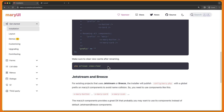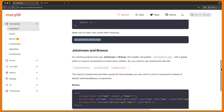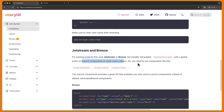Also, we need to run PHP Artisan view:clear. Now if you have created a project with Jetstream and Breeze — so for existing projects that use Jetstream or Breeze, the installer will publish the config Mary PHP file with a global prefix on Mary UI components to avoid name collision. So you need to use components like X-Mary-button, X-Mary-card and so on.